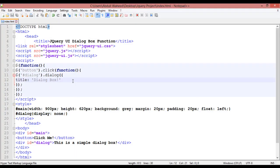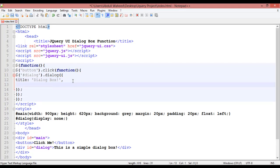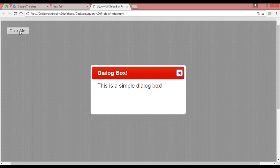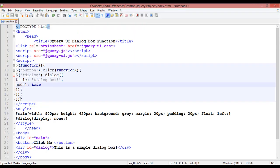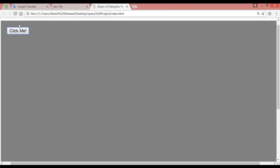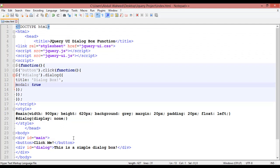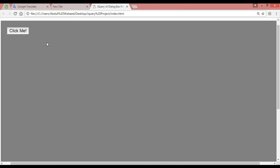If you want to block the body area behind the dialog, put a comma and add the 'modal' property set to true. This means you want to block the body area. Refresh and click on the button — you can see the body area is blocked and the button behind is not working. If you make it visible, you can see this area is totally blocked. Like this you can block the background area.